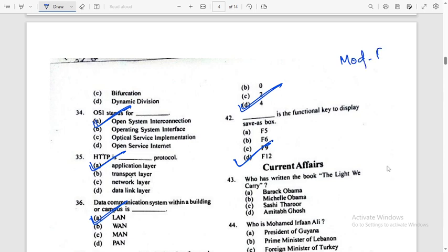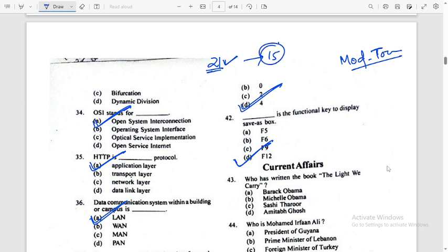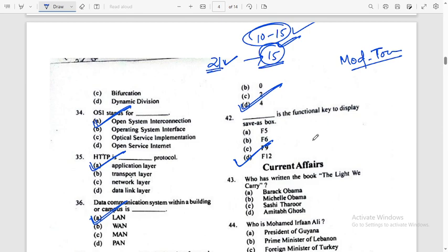The paper was moderate to tough. Some of you — this attempt, this 21-question section — if you have done that, it's very good with accuracy. But if you have 10–15 attempts, that is also fine. You need to do a safe attempt and analysis.